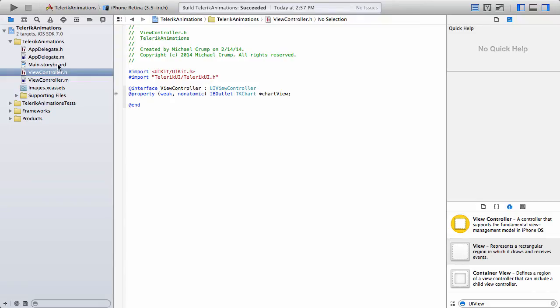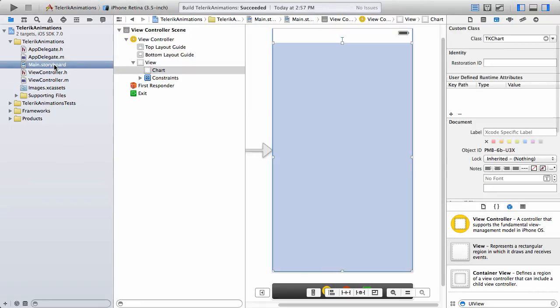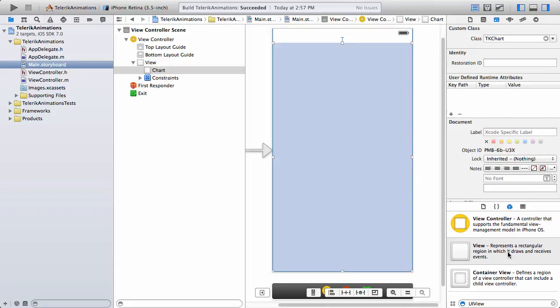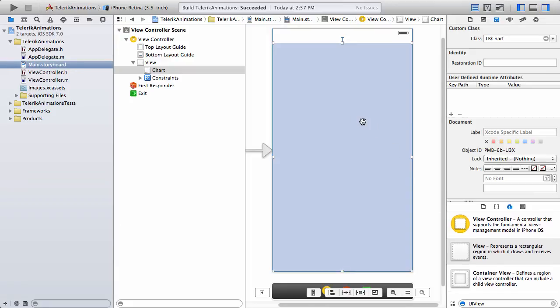I've also went ahead and inside of the main dot storyboard where you see the view controller, we have a view, and then you see a chart. I have went ahead and added in a view located here onto the screen, and I've given this a class of TK chart.